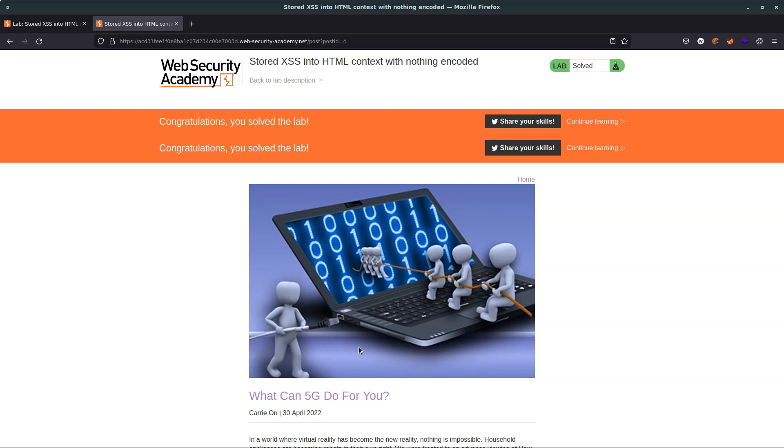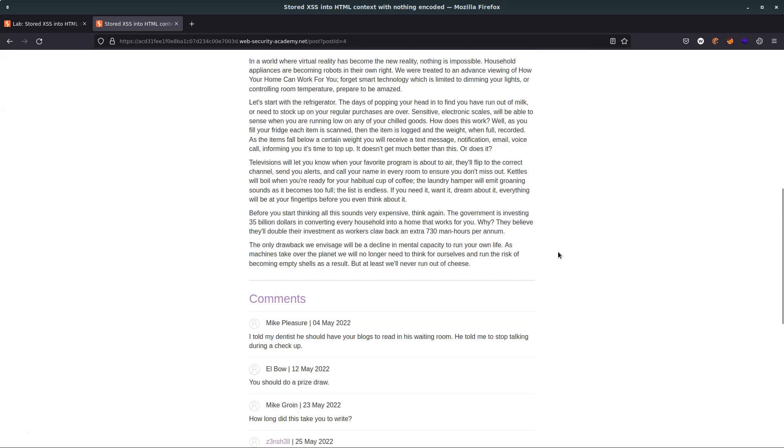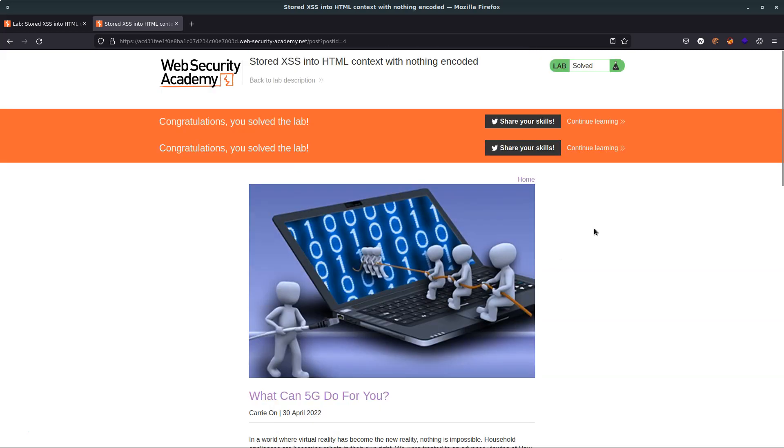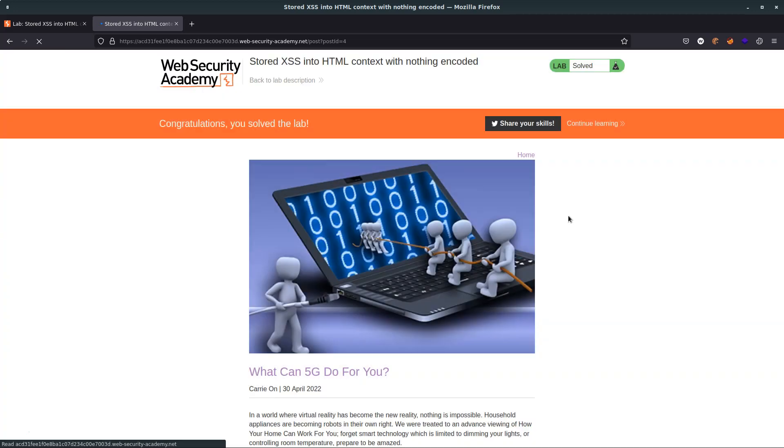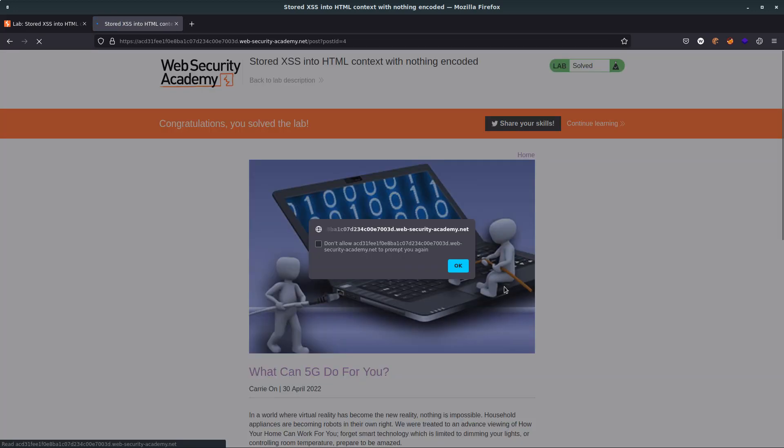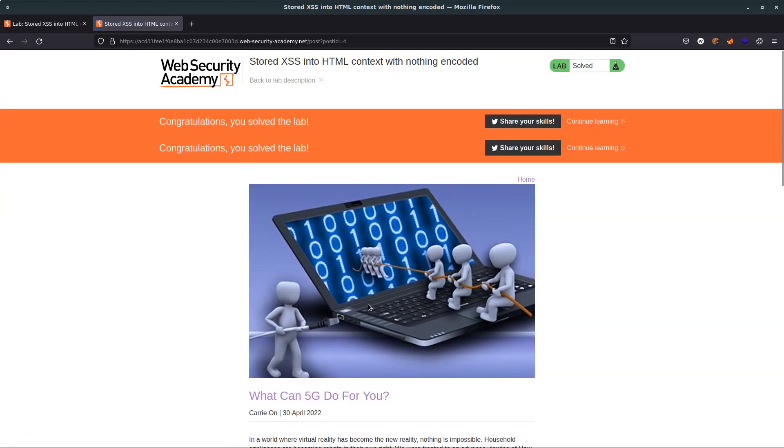And just to reiterate why this is also called persistent cross-site scripting: well, what happens if I refresh the page? The alert jumps up again. And if I refresh the page, the alert jumps up again. So it's persistent. It's in that database until the admin of the site decide that they want to remove it.